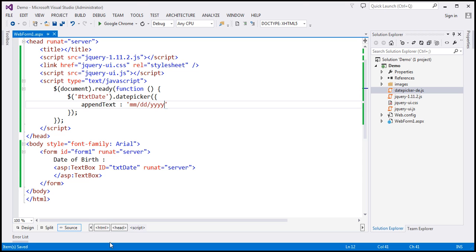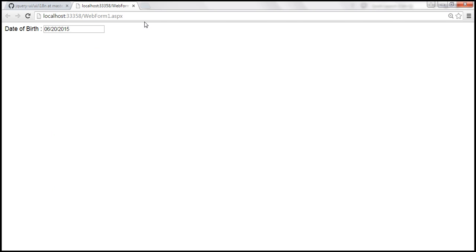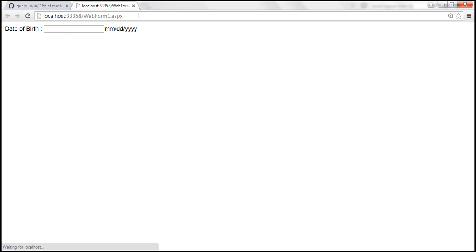Let's save the changes, reload the page, and look at this. We have the text displayed next to the field, basically telling the user that the date format should be MM/DD/YYYY format.